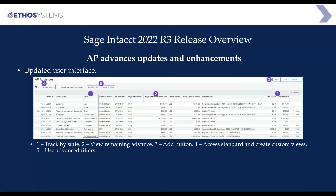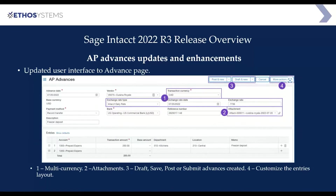You can create custom views for the advances. This is one of the standard views you're going to see for the advance, but you can create your own custom views as well, like you can in all the other list screens within Sage Intacct. Within the advances themselves, you'll see some new features. If you have a multi-currency environment, you will see some additional fields related to multi-currency — things like the rate type, exchange rate dates, and the exchange rate itself, as well as the transaction currency.